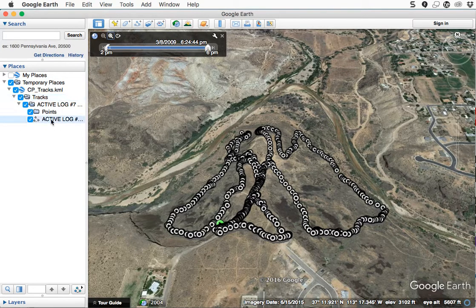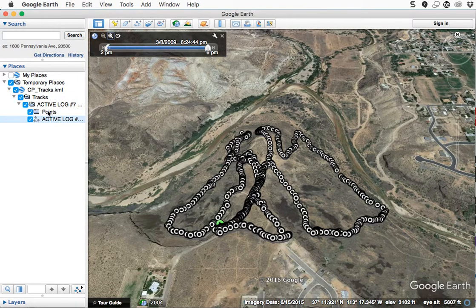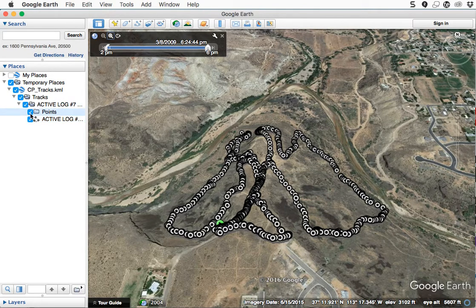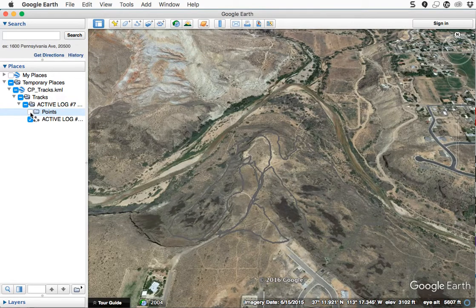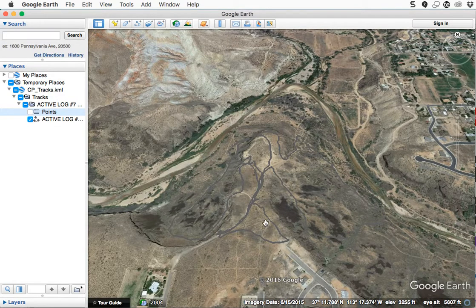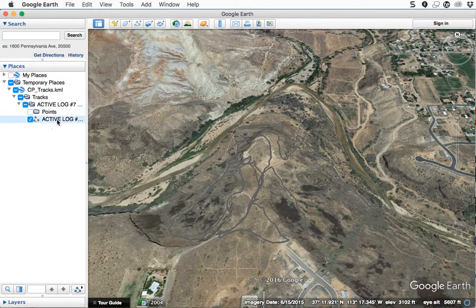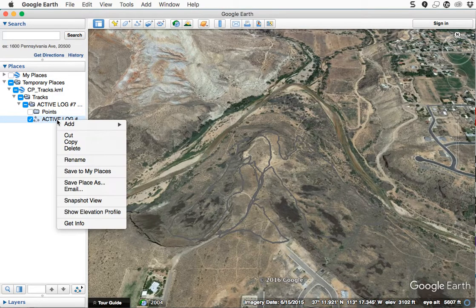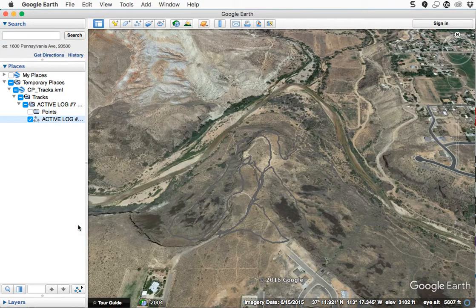It's comprised—like I said, a track is only points with lines connecting it. So if I don't want to see the points, I just uncheck that box and the points go away. I can't really see the track now because it's about the same color as the background, but what you can do is right-click on the active log and choose Get Info.